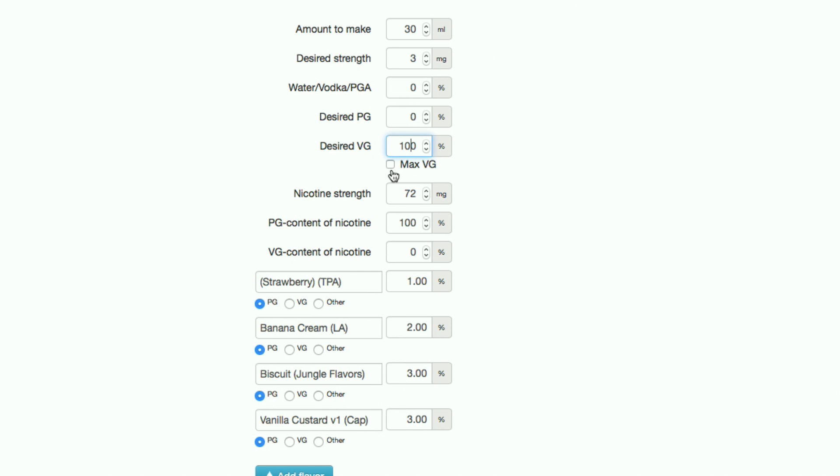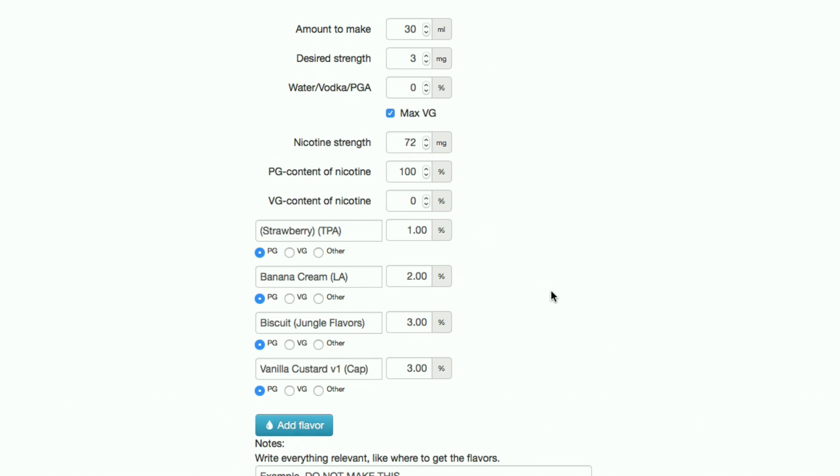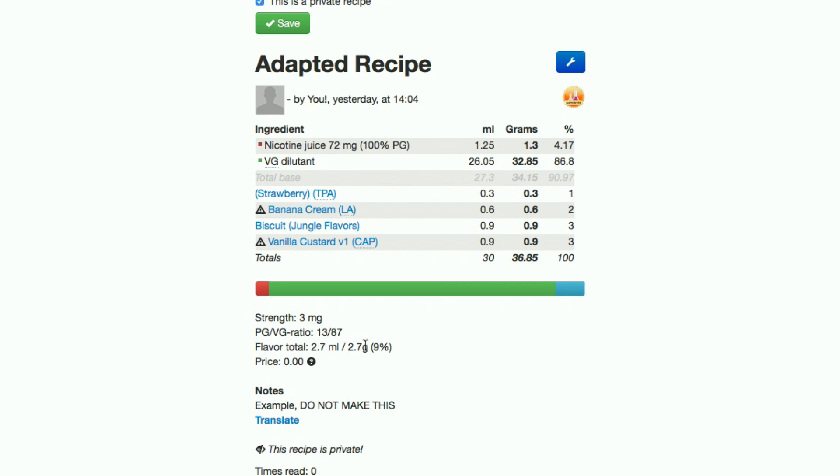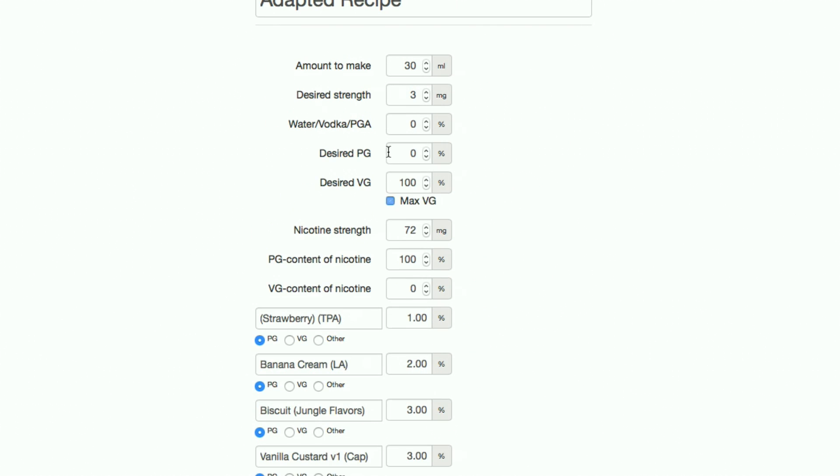You can review what it looks like by scrolling down to the preview at the bottom of the page. Once you're happy with everything, click the set these base values as default, then click save.